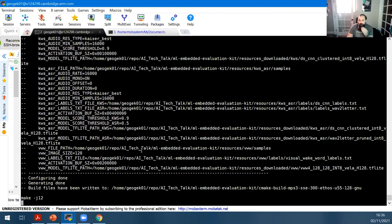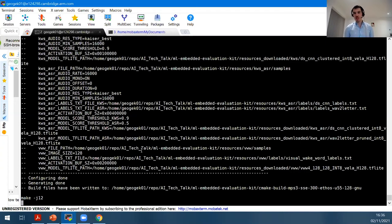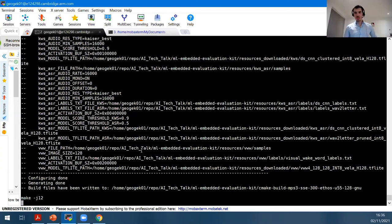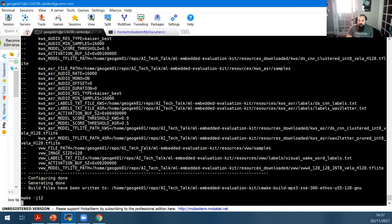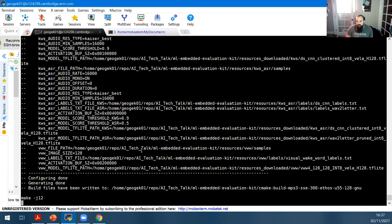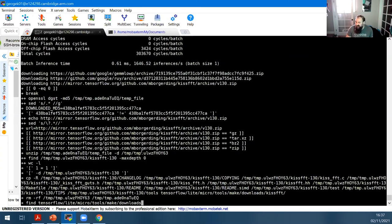Who has licensed the Ethos U55? Alif is the biggest licensee — they just came out with their silicon and went public at Dev Summit, so they'll probably have the first boards out. NXP has also licensed it. You can Google to find all licensees. The compilation is now finished: we've compiled all networks with Vela, configured the build system for the default build, and we're ready to execute those networks on the FVP.